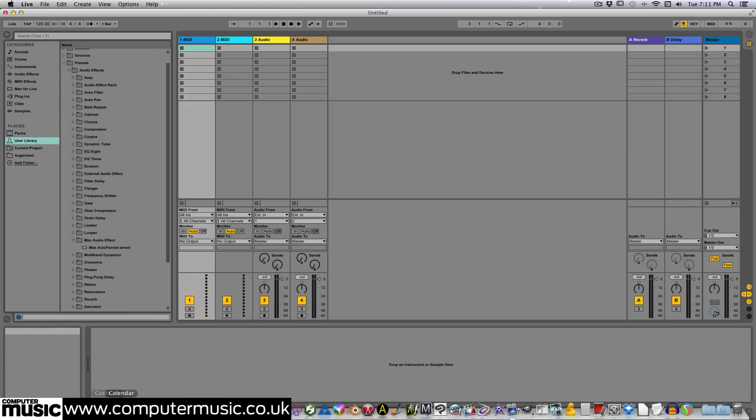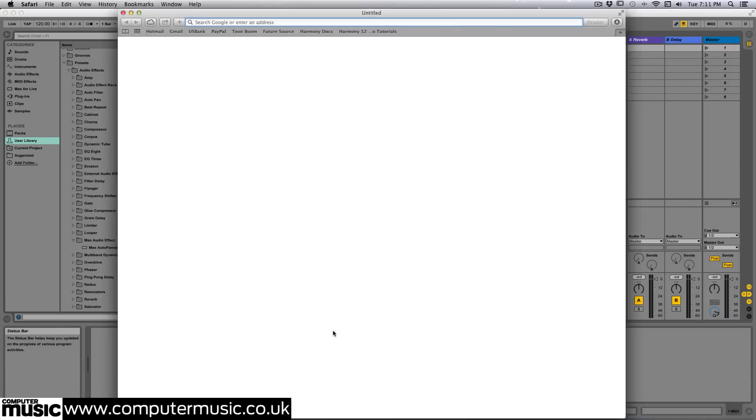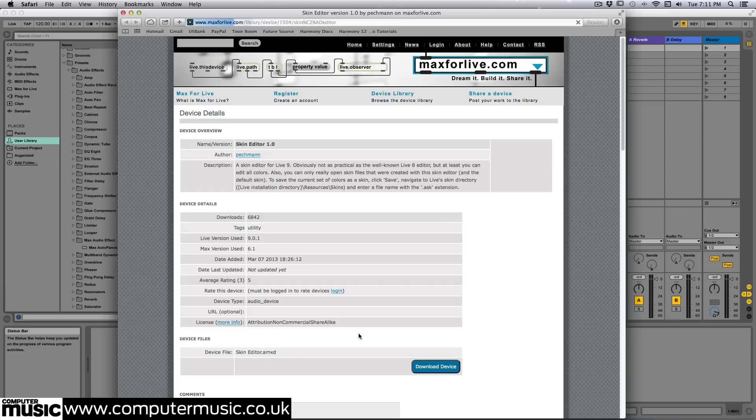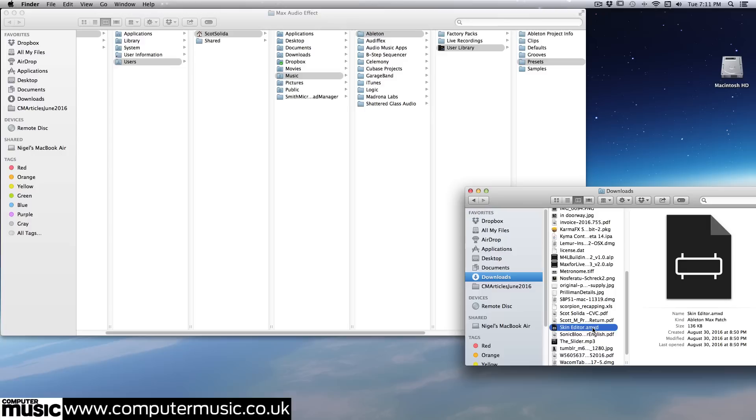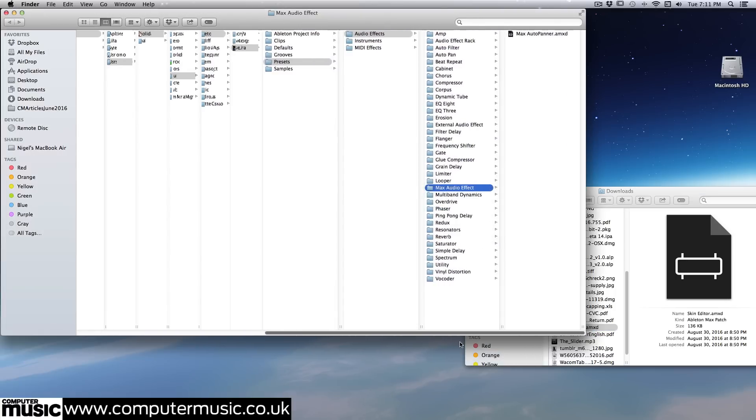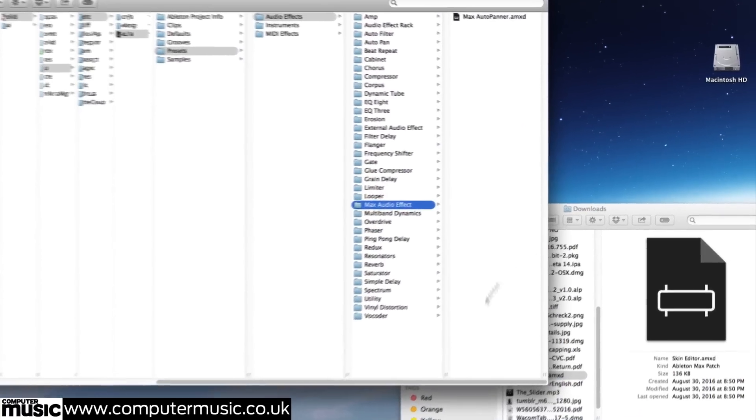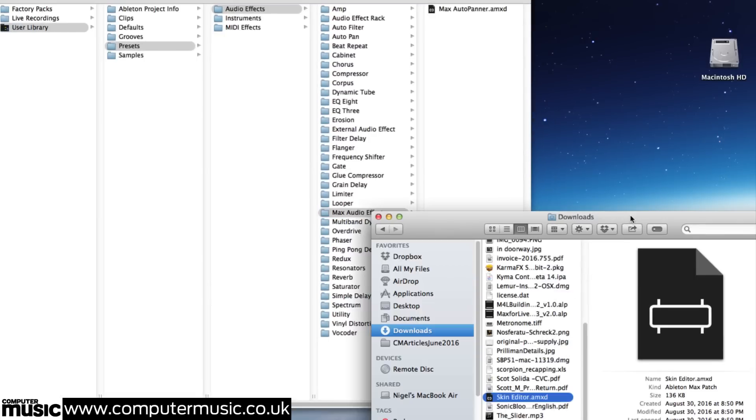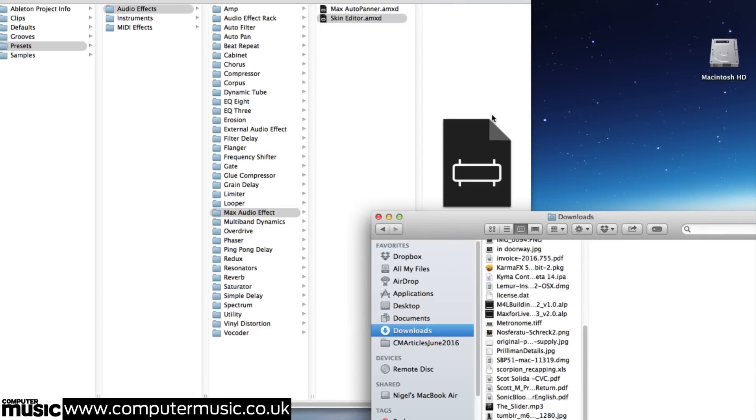First, we'll have to swing over to the max4live.com site and grab the skin editor device from the library. Add the new Max4Live device to the user library, presets, audio effects, and max audio effects.